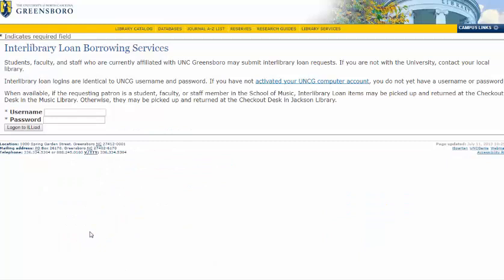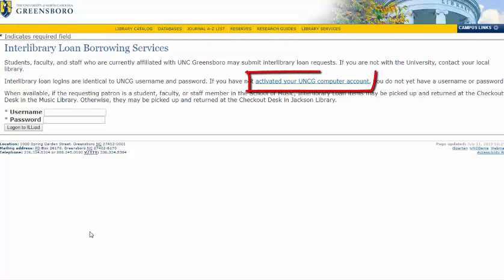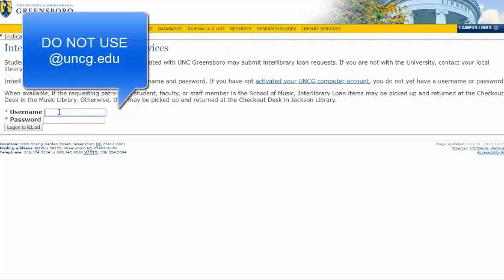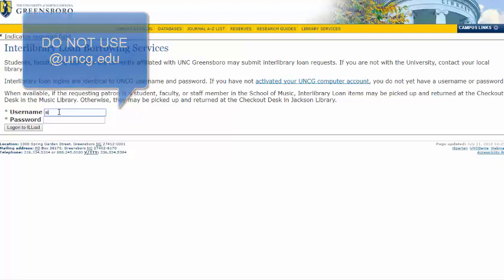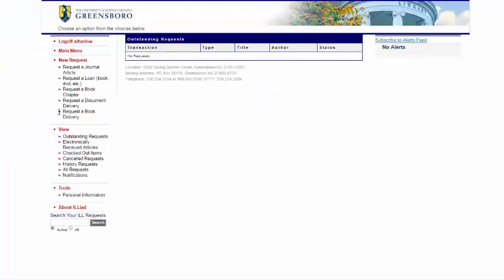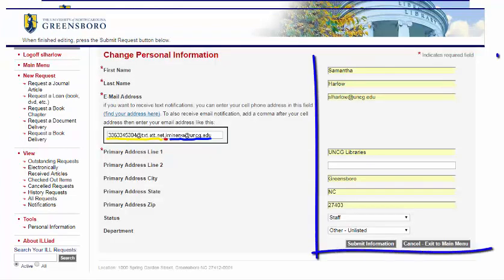Here is a page where we can set up our account for ILL. Make sure that you have already activated your UNCG computer account, but then you can log in with your UNCG username and password, the same that you use for Canvas and iSpartan. If it's your first time logging in or creating an account, it will ask you for some information, such as your address.